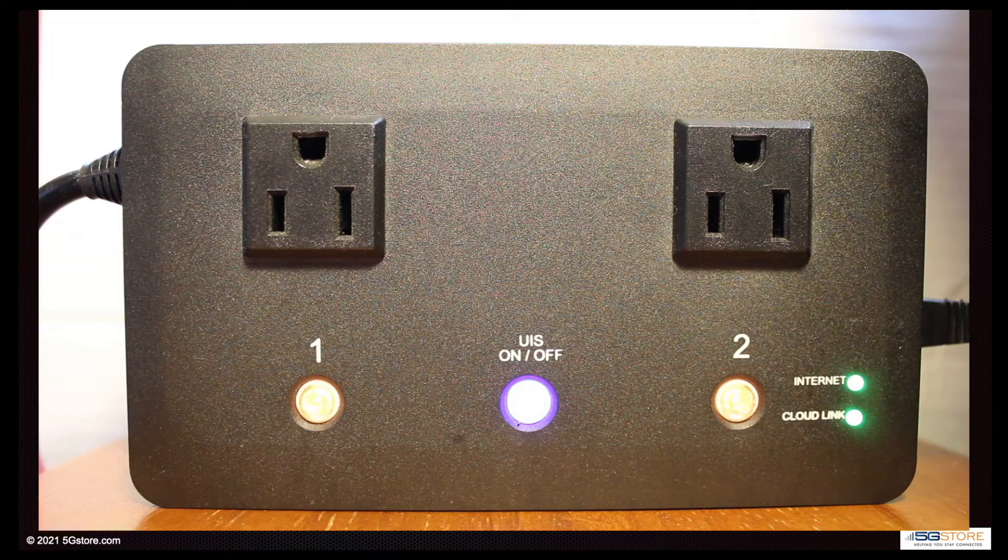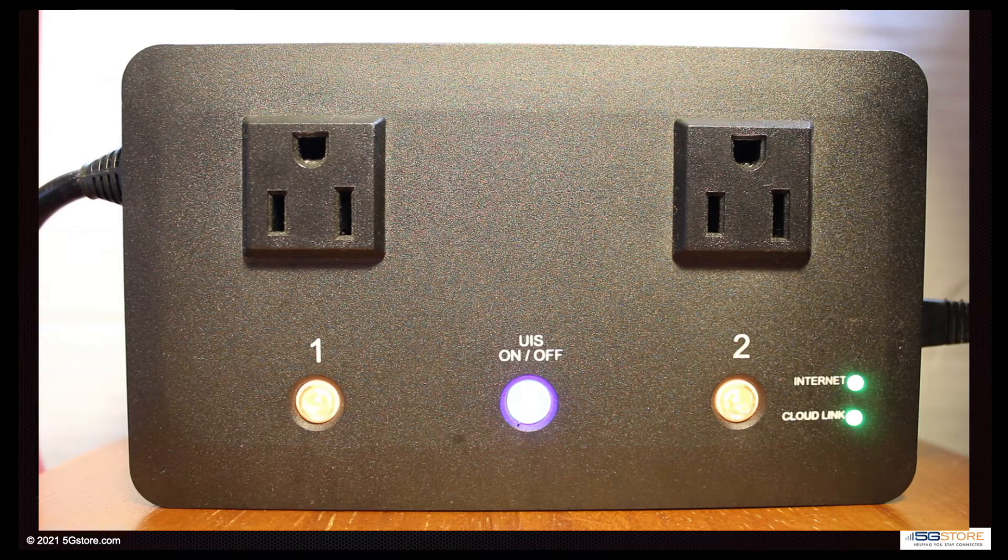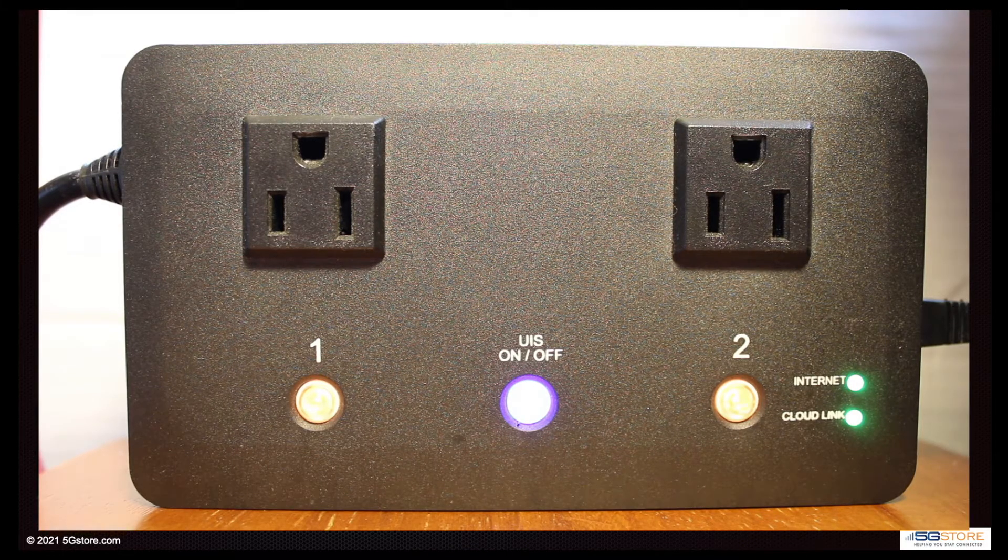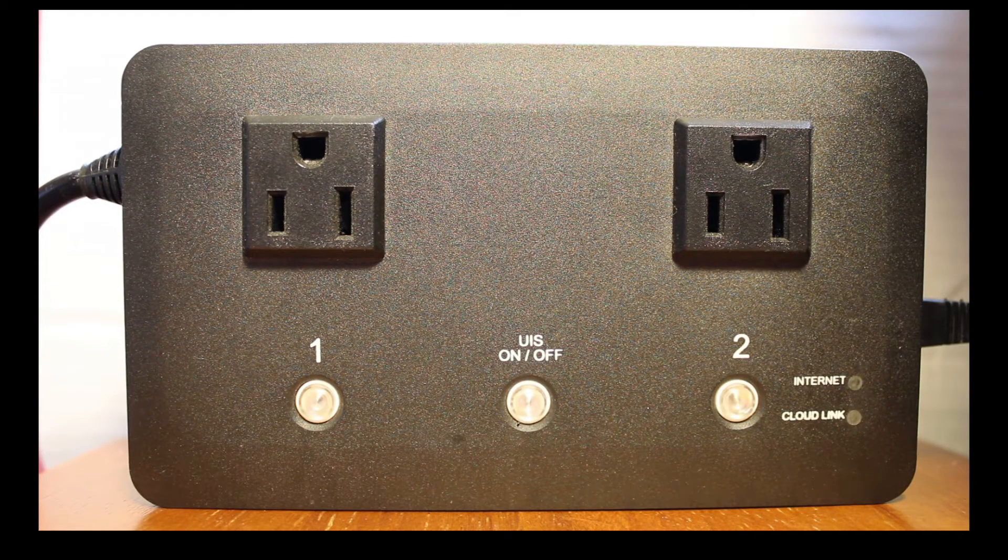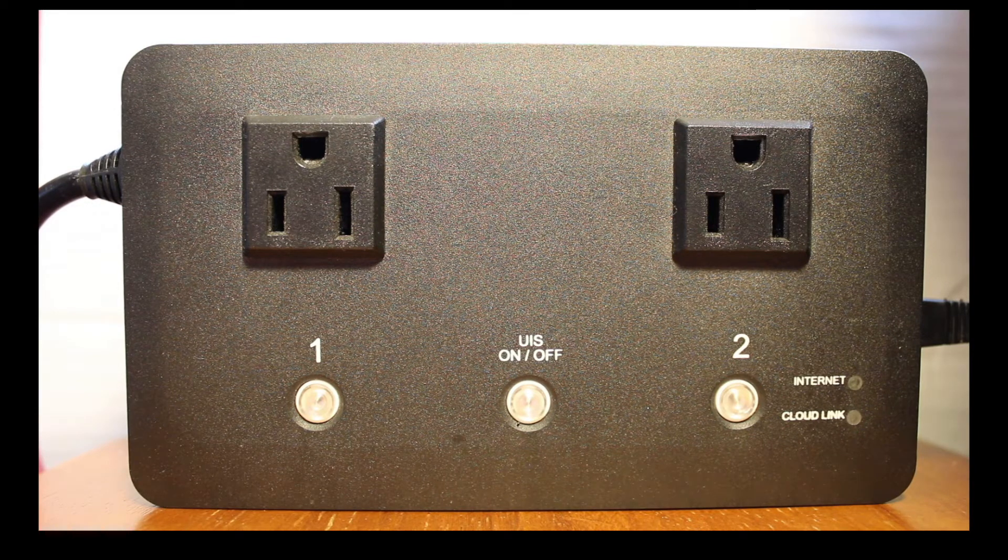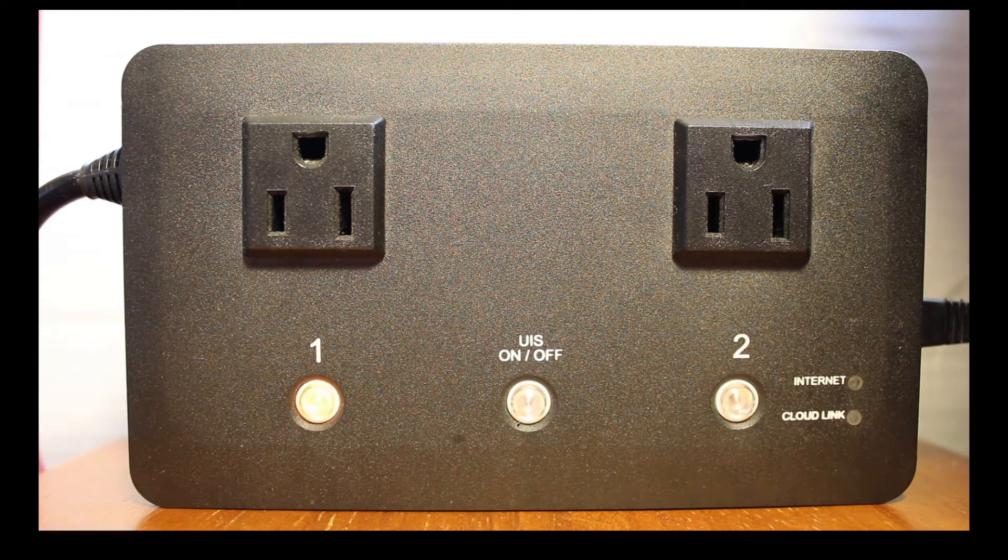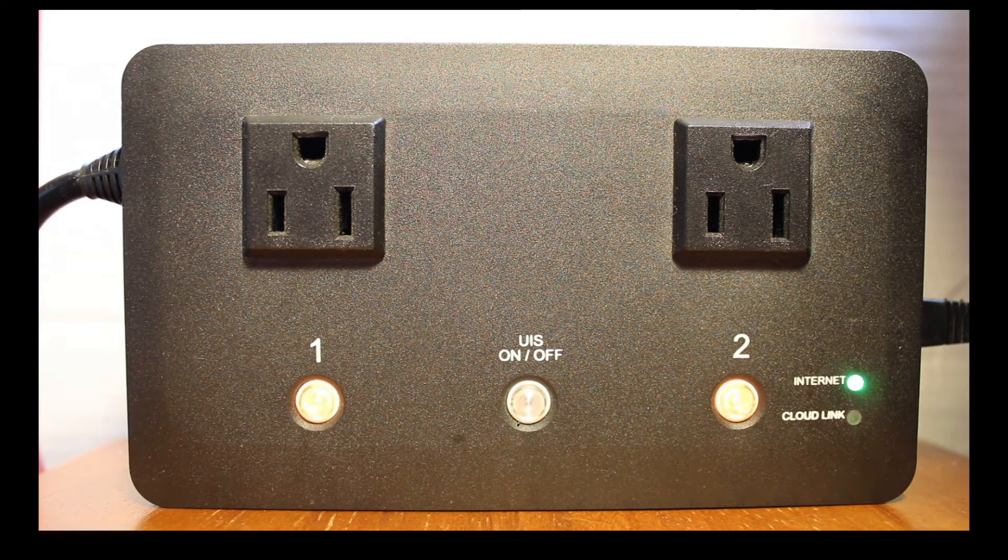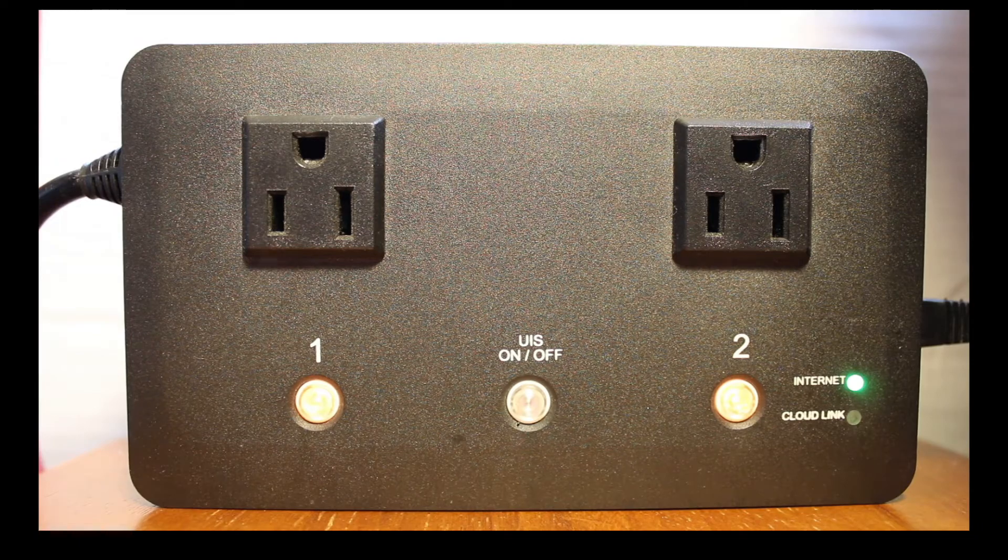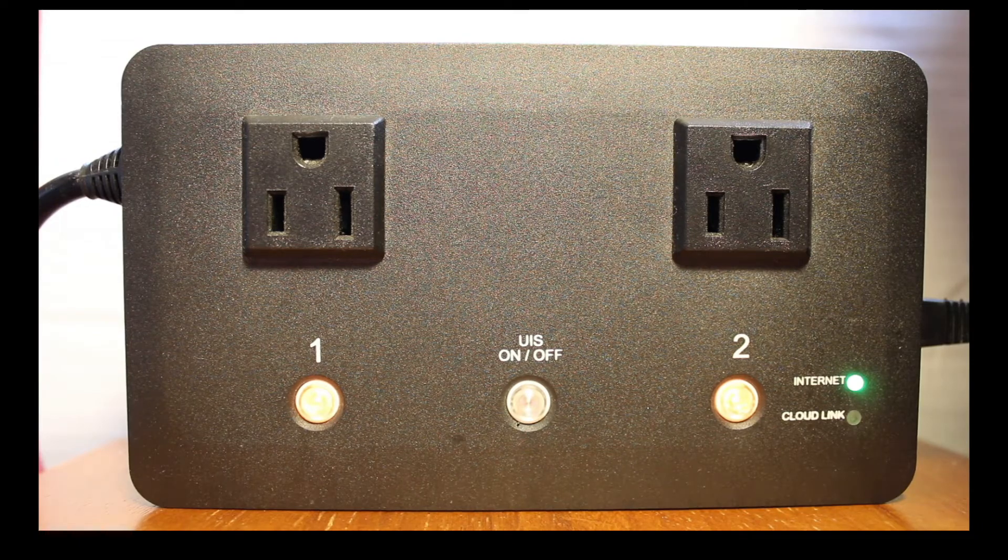As your switch boots up, the LED will flash on and off. Give it a few moments and the lights will stop. If your internet connection is operating correctly, the internet LED will illuminate green.